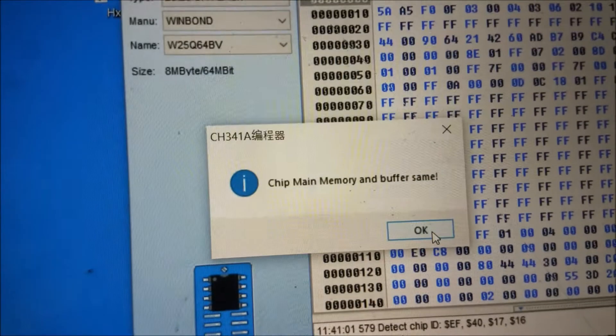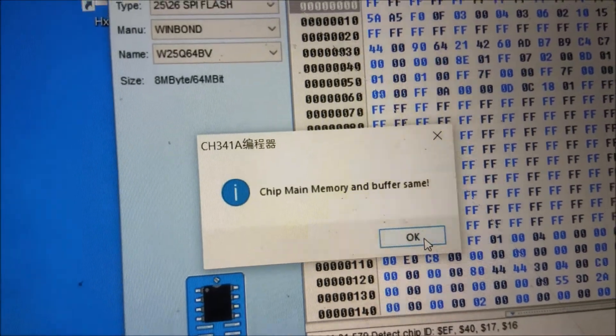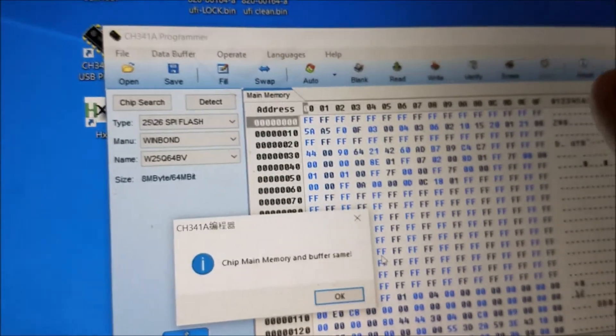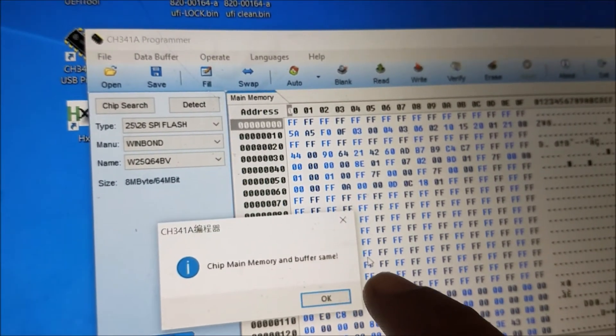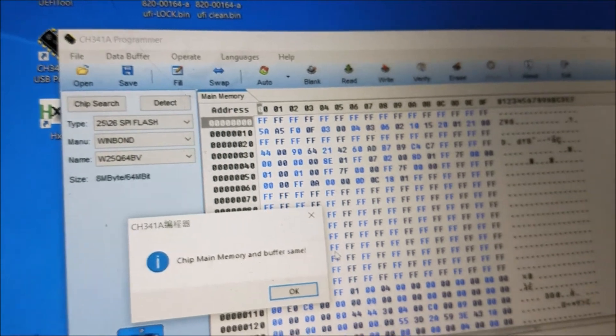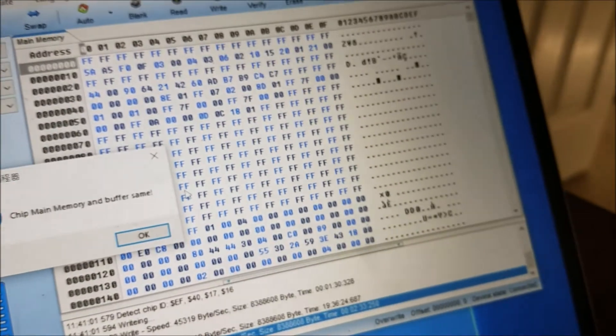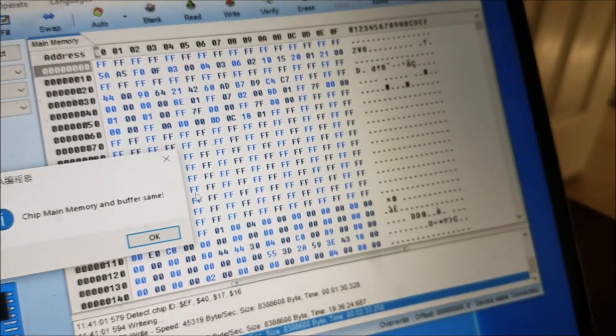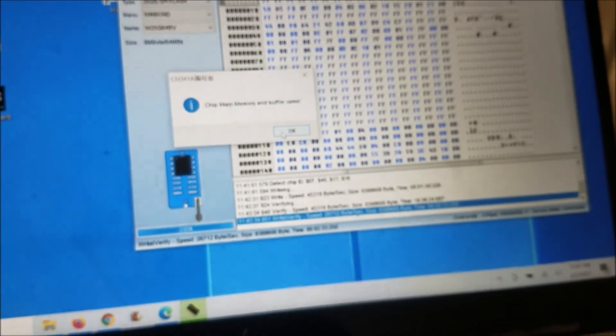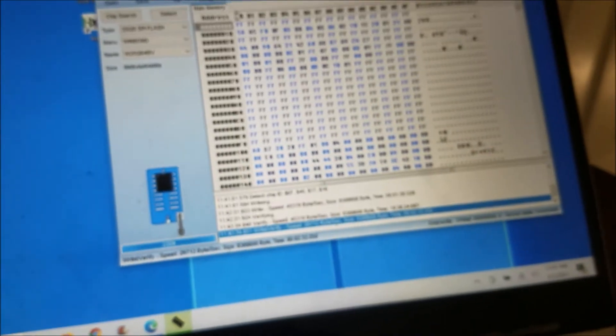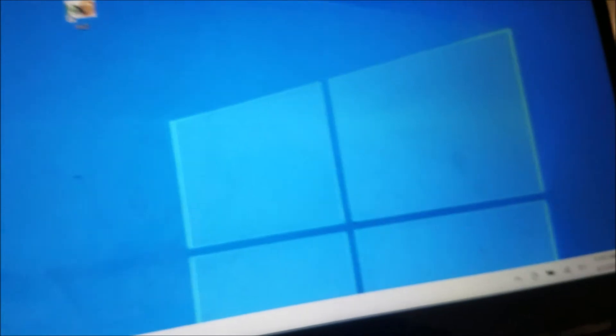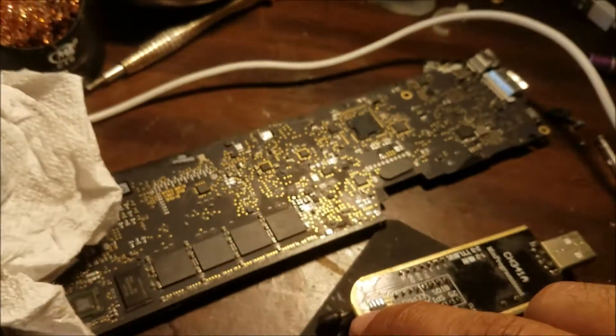Programming is done. You can see the chip memory is the same—the file that we opened and the file inside the chip we wrote are the same. Now let's take the chip and install it in the board.